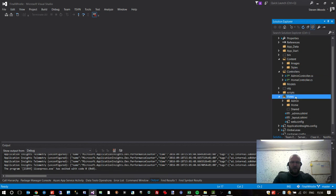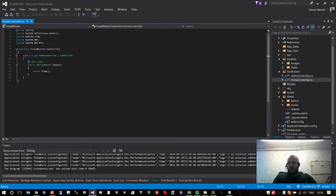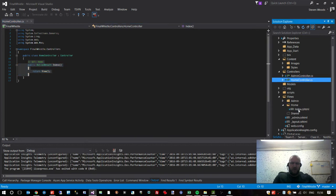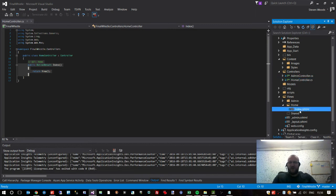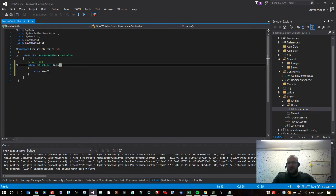We have controllers and another folder called views. These folders are kind of linked together in ASP.NET MVC — it might be worthwhile checking out a tutorial on ASP.NET MVC if you haven't before. Essentially, whatever's in the controllers has a corresponding view. You can see we've got a home controller and a home folder. If I open the home controller, you'll see a method called index, and if I open the home folder in views, you'll see an index HTML file.